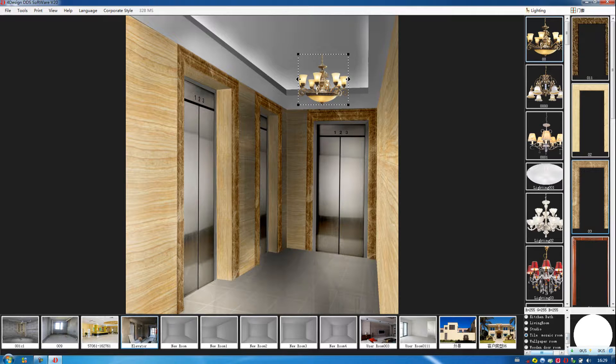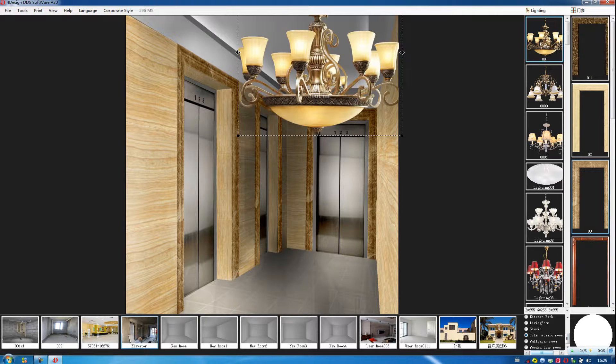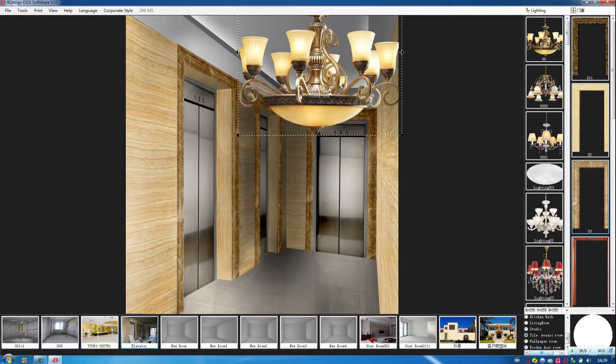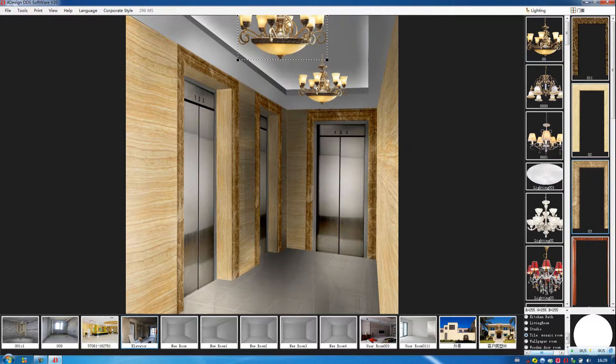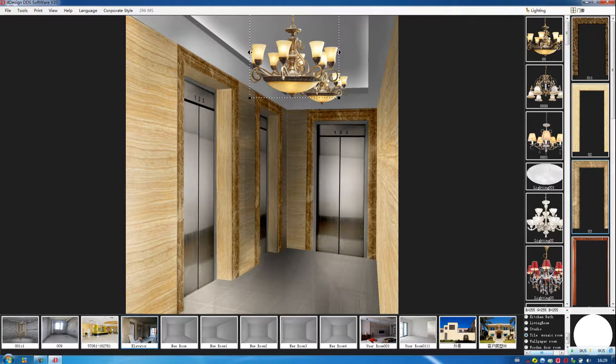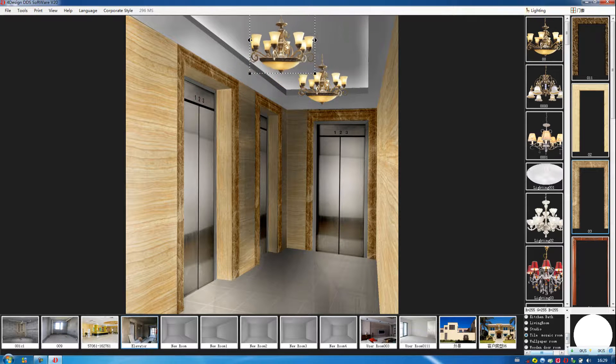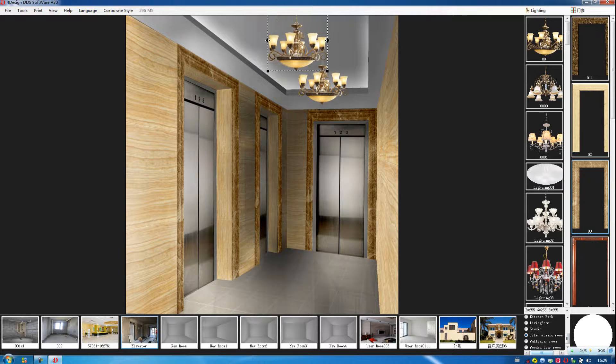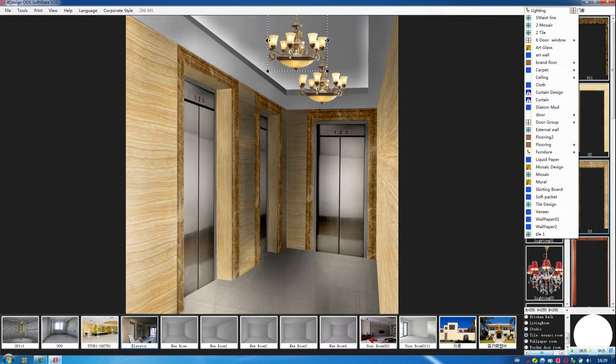Then we choose another one. Adjust the size again.